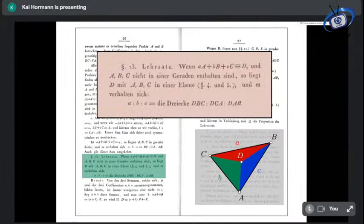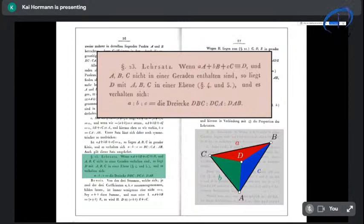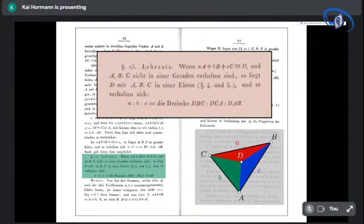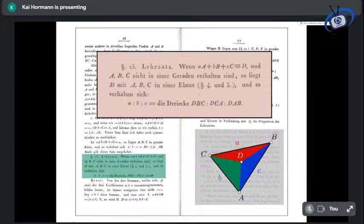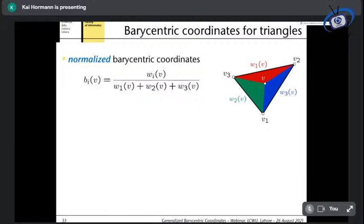Möbius proved this as theorem 23 in his book on page 26: for the triangle with corners A, B, C, the barycentric combination a·A + b·B + c·C equals D if and only if the triangle is non-degenerate, and the weights are in the same ratios as those triangle areas. This extends nicely to higher dimensions — in 3D you use volumes of tetrahedra formed by the interior point and the opposite face. To remove the common scalar and get unique coordinates, we normalize: divide each area by the sum of all three areas to get the normalized barycentric coordinates.